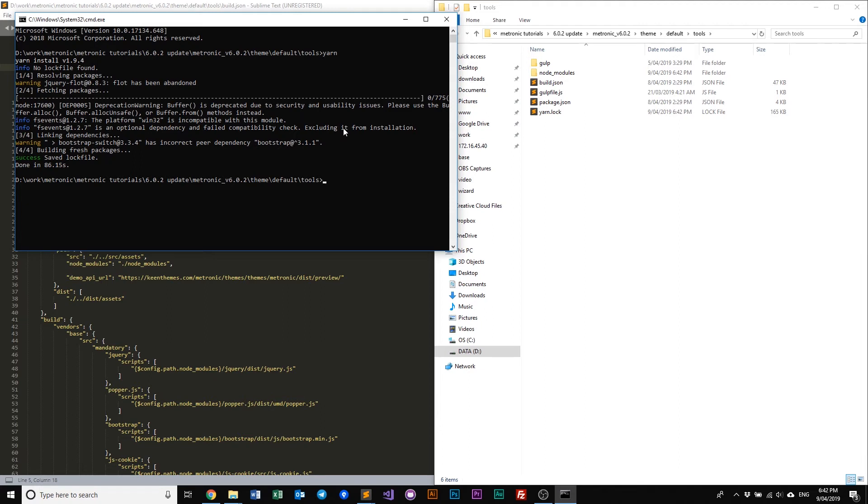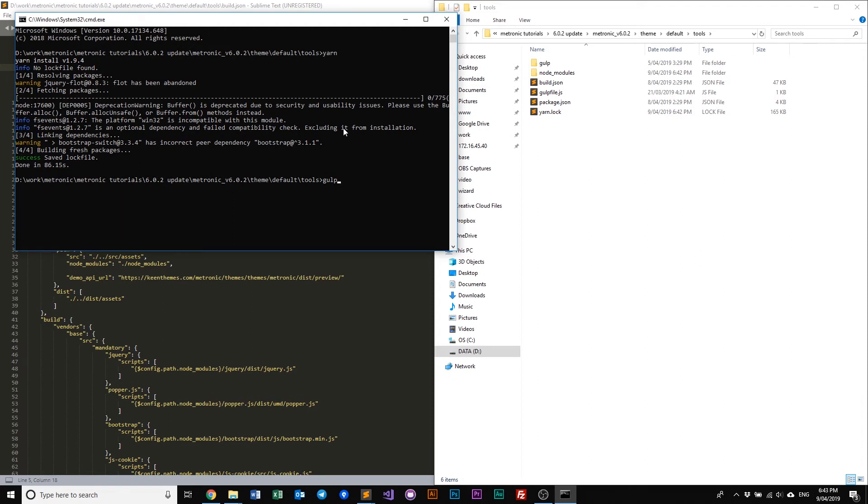What we need to do now before we can test our theme is we need to run gulp. Now previously in our previous versions, what we'll do is we just type in gulp and let that run. But for our new versions or from this version 6.0.2 and above, we'll need to type in gulp build.